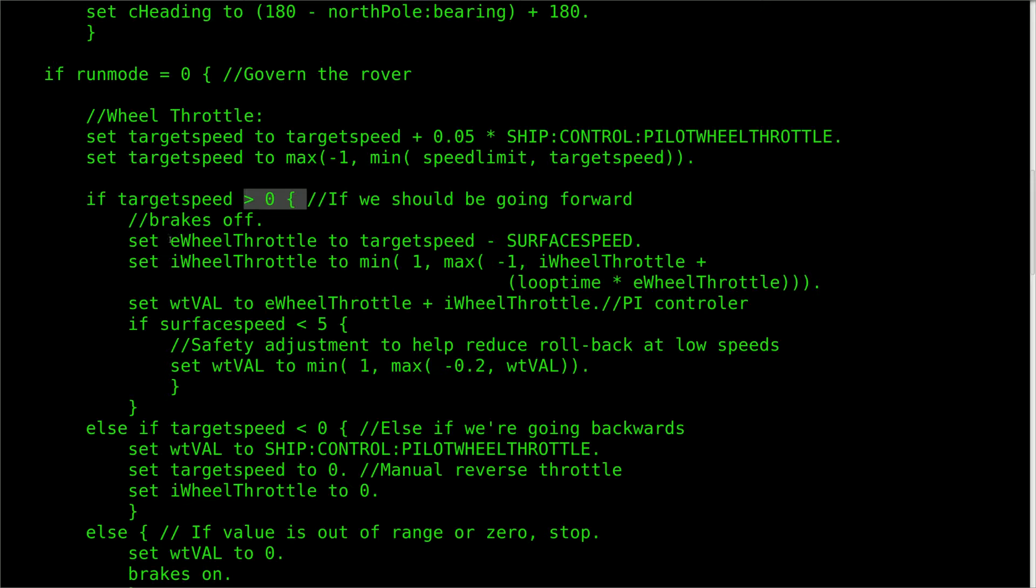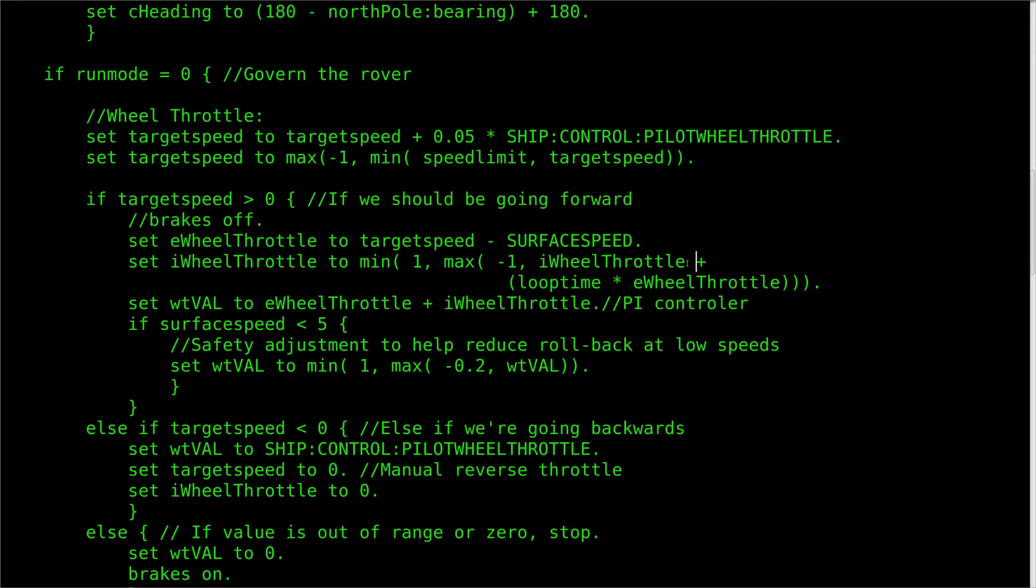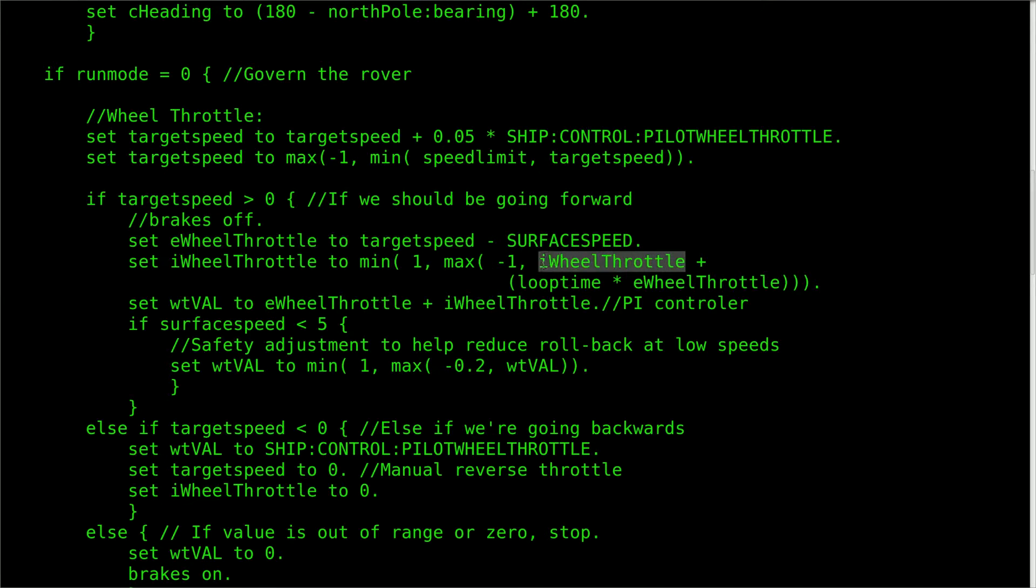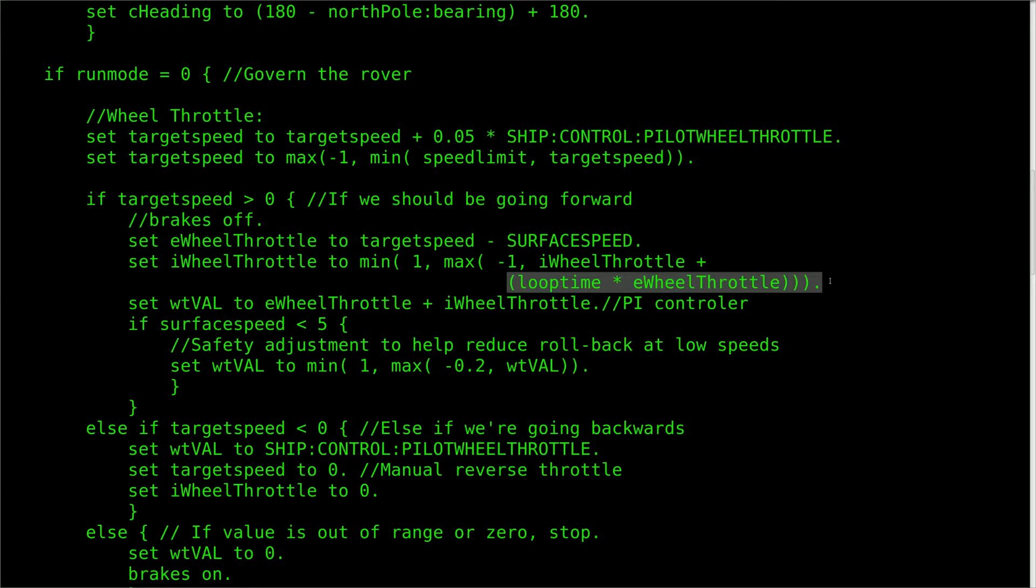Next up is to use the proportional integral controller if the target speed is above 0 meters per second. The first step is to figure out the error between the target speed and the current surface speed. Next, we integrate it together. Put simply, this means we add up the errors from the previous loops with the error from this loop so that KOS remembers how far off it has been in the past.